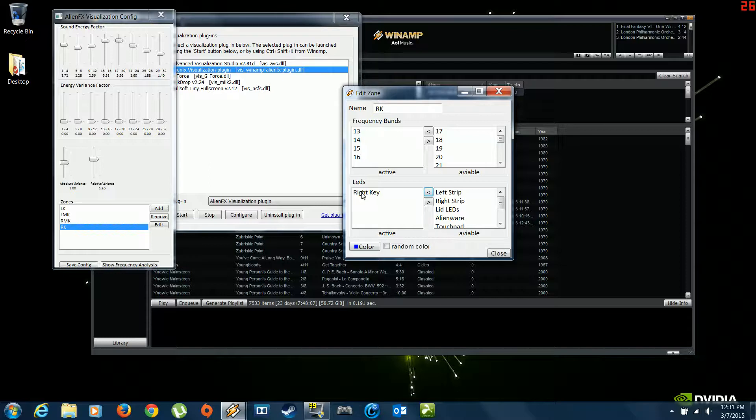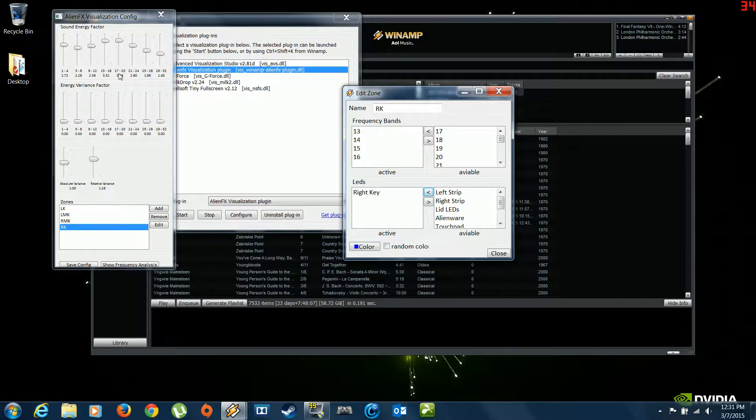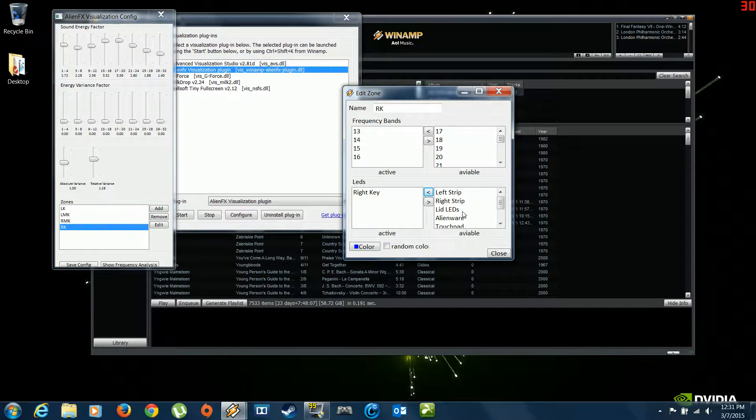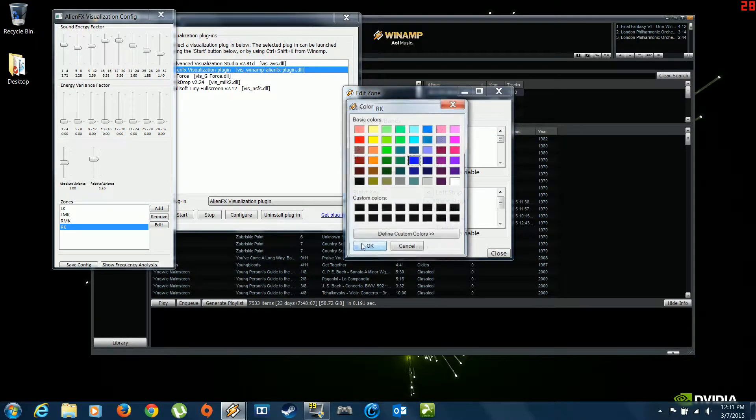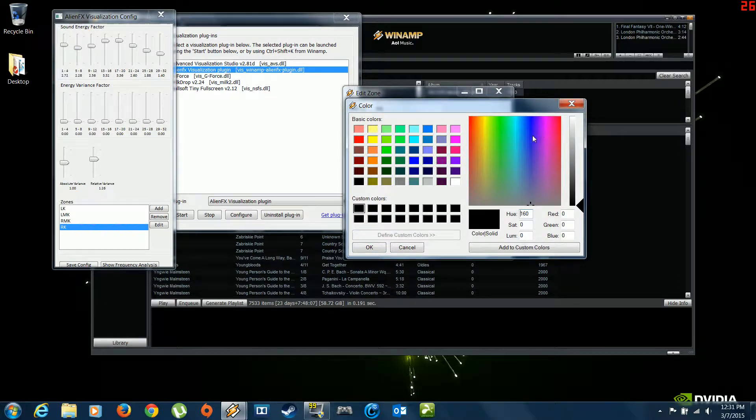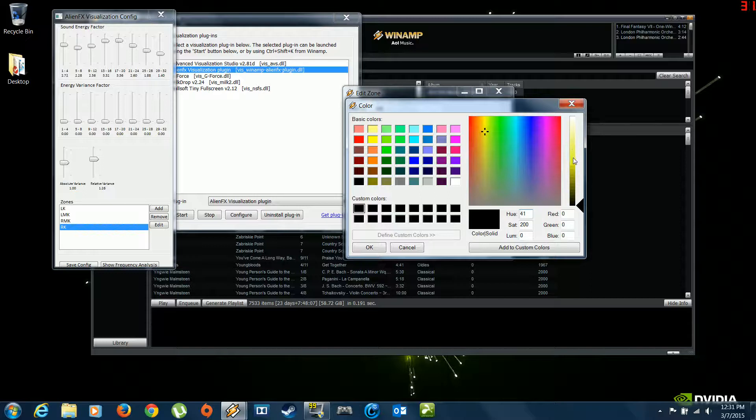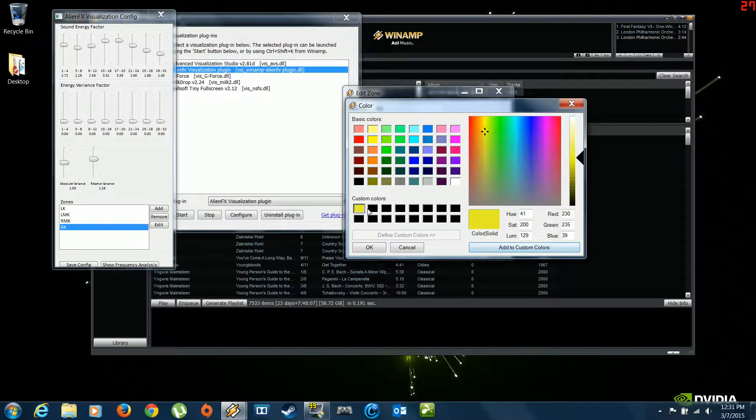And I associated a lighting zone to them. So right now, the right middle portion of the keyboard is going to be controlled by the 13 through 16 slider, which is this guy here. Once you've got your frequencies moved over and associated with a lighting zone, you can choose whatever color you like. You can go here to custom colors. Make a color that you like. Choose the saturation. Add the color.